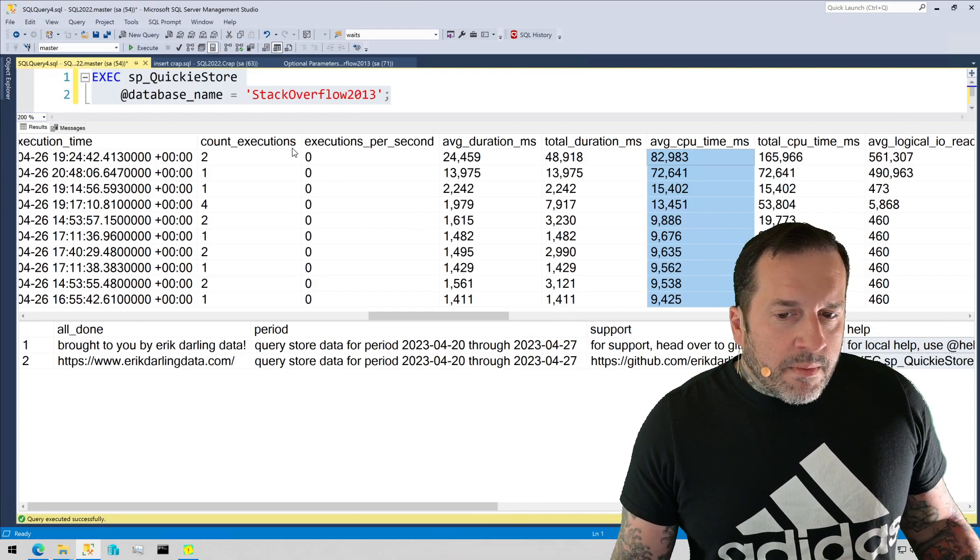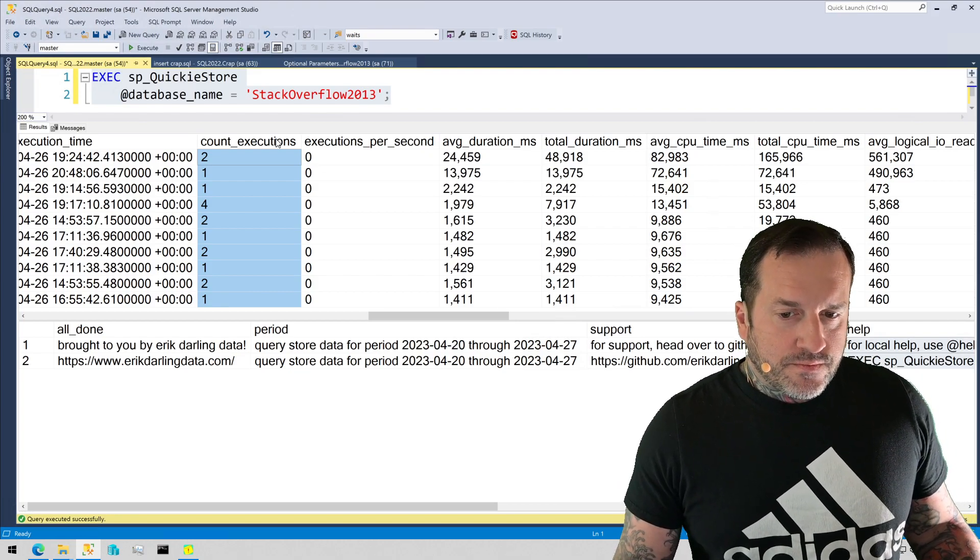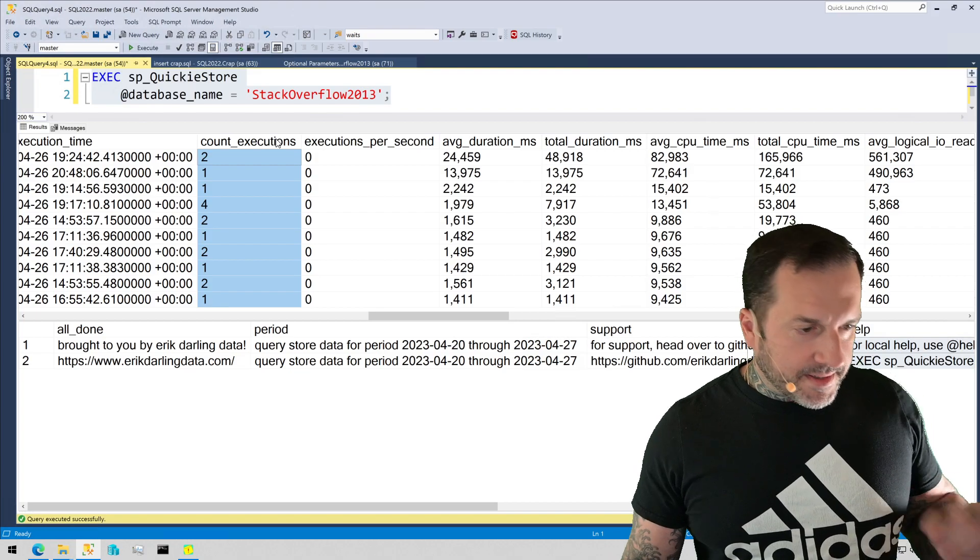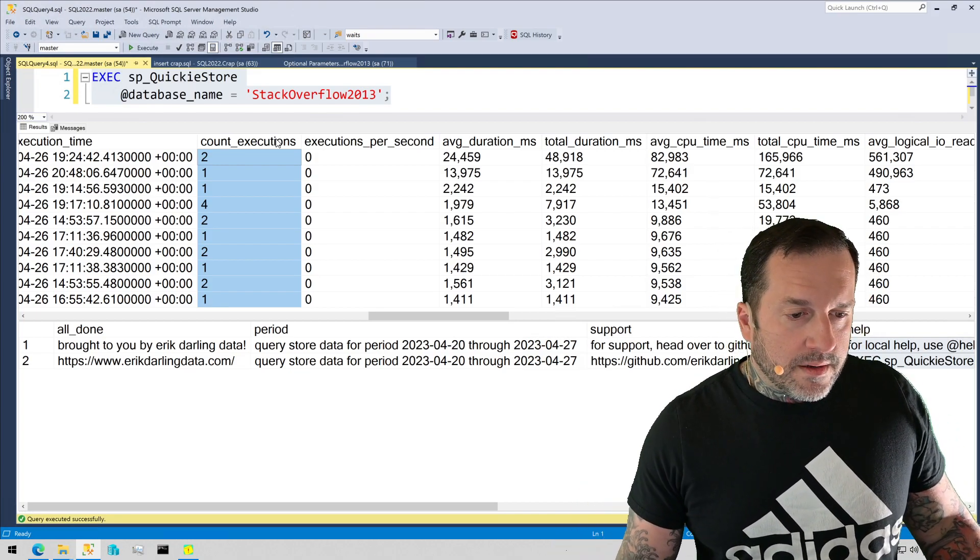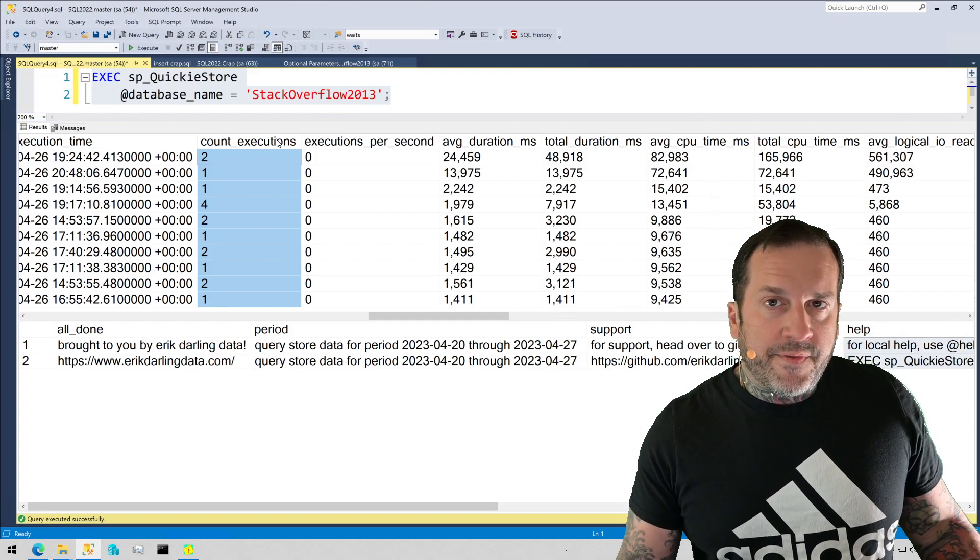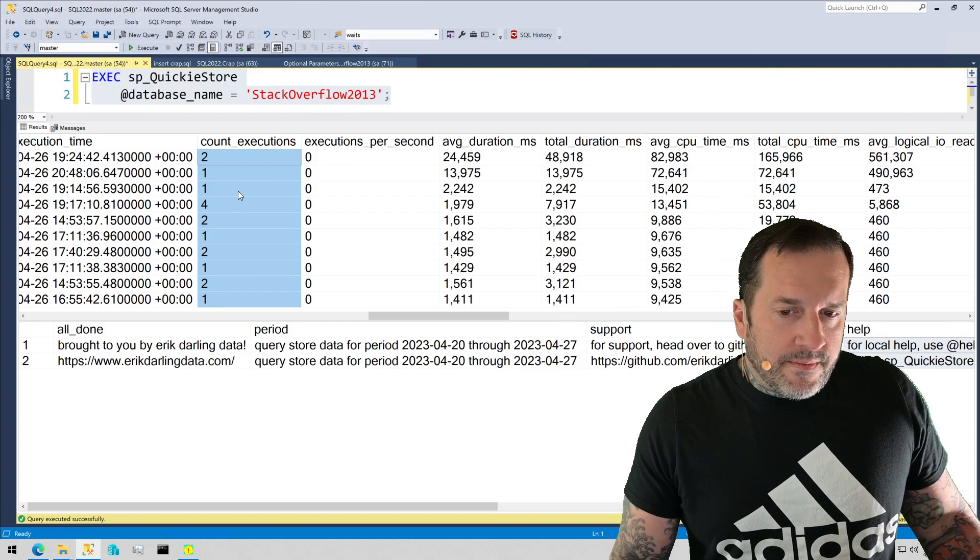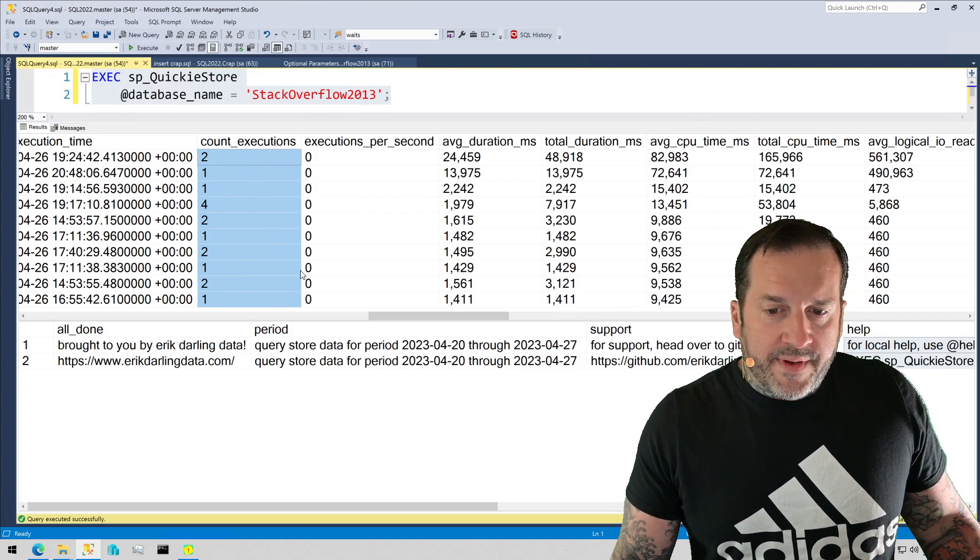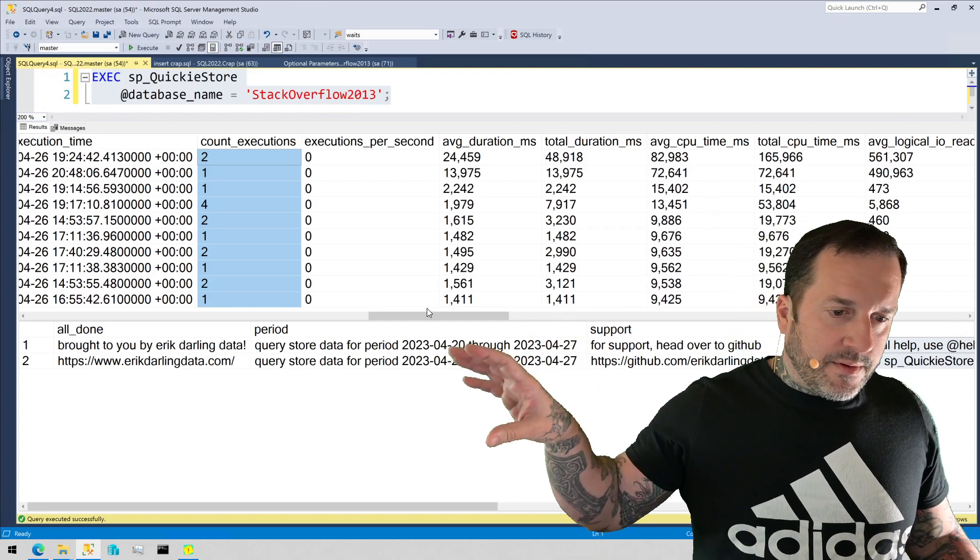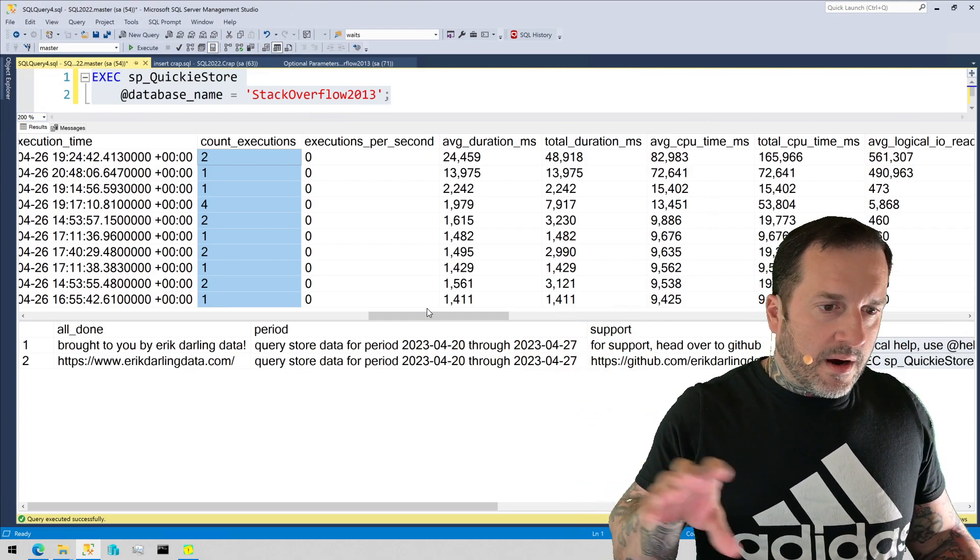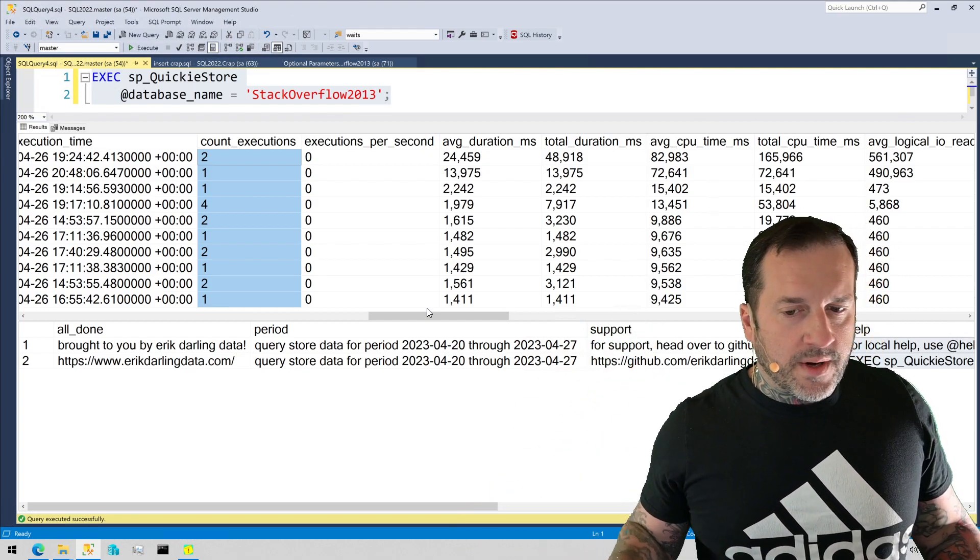These queries might not have very high execution counts. You might see a single execution. You might see just a low number of executions. That's sort of to be expected. There are different ways to filter the results that we're going to talk about in another video. You can totally filter, but set a lower bound for the number of executions for a query you care about. But generally what I find is the higher you set that number, the lower this average CPU gets, and the harder it is to find queries that you can make a meaningful difference tuning.